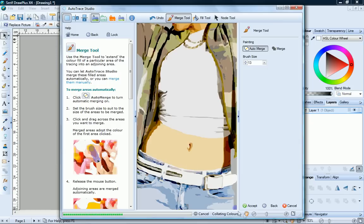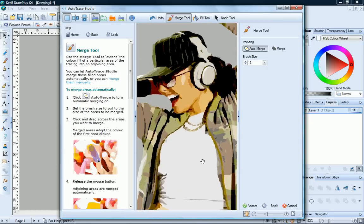Move up to the face, click the Merge tool again, and merge a few areas here. That looks much better.